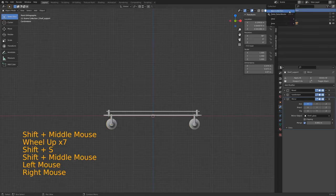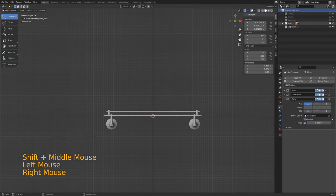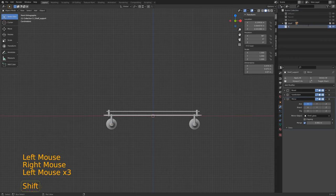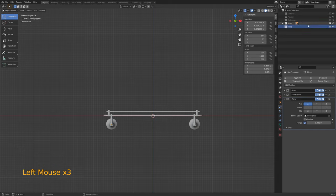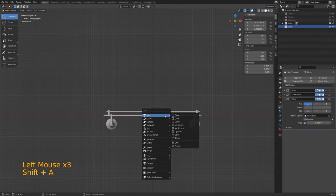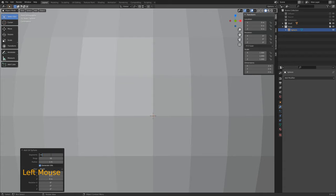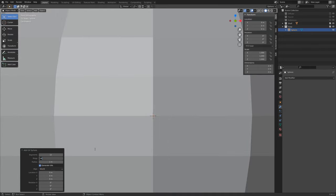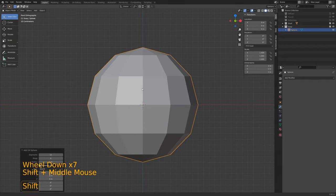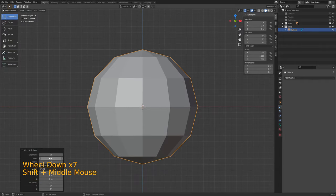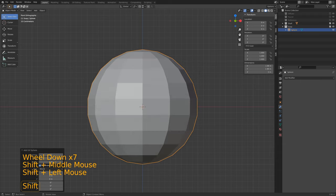Before we move on to our soap bottle, we're going to rename all of these objects so that we know what they are. I put underscores in these names — that's not a necessity, it's just a naming scheme I adopted from seeing people do it in early tutorials.